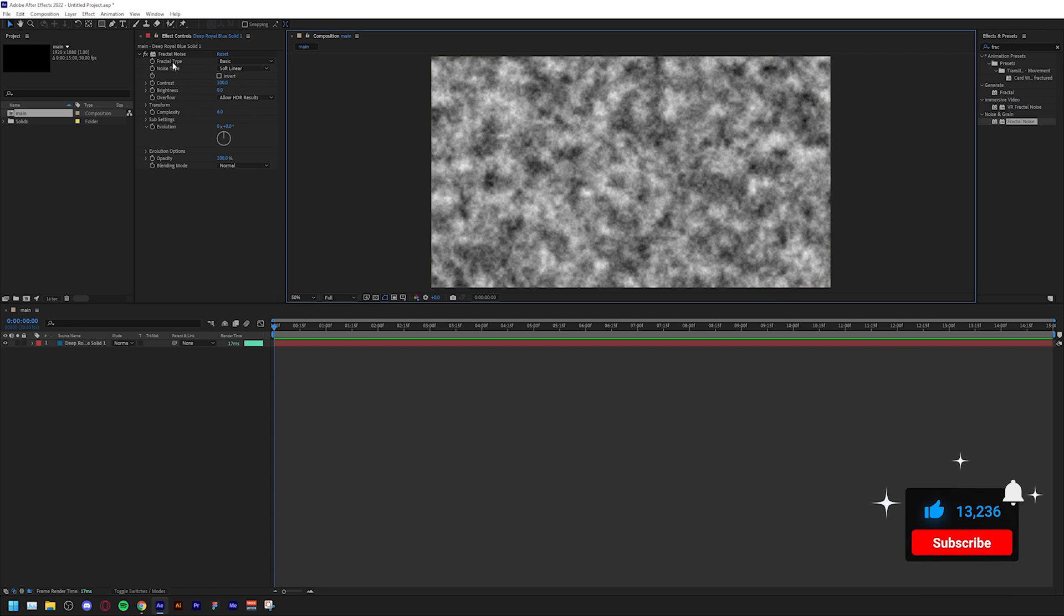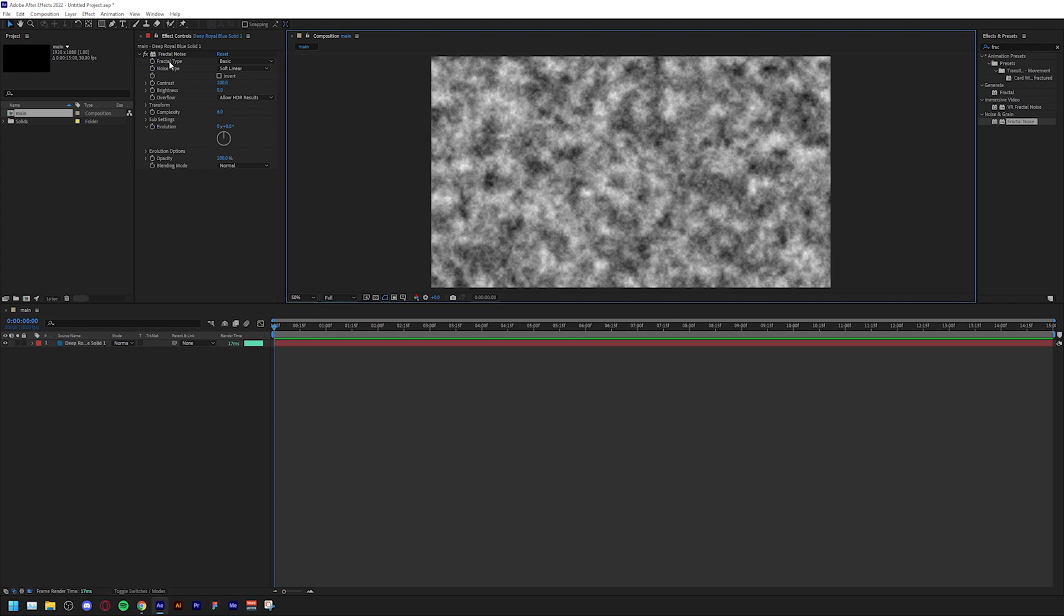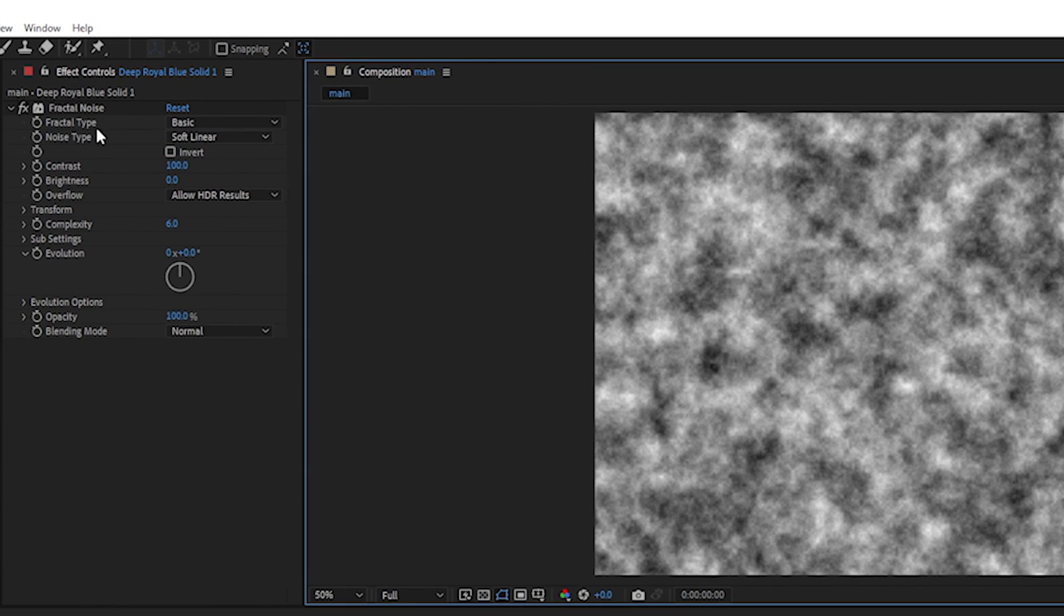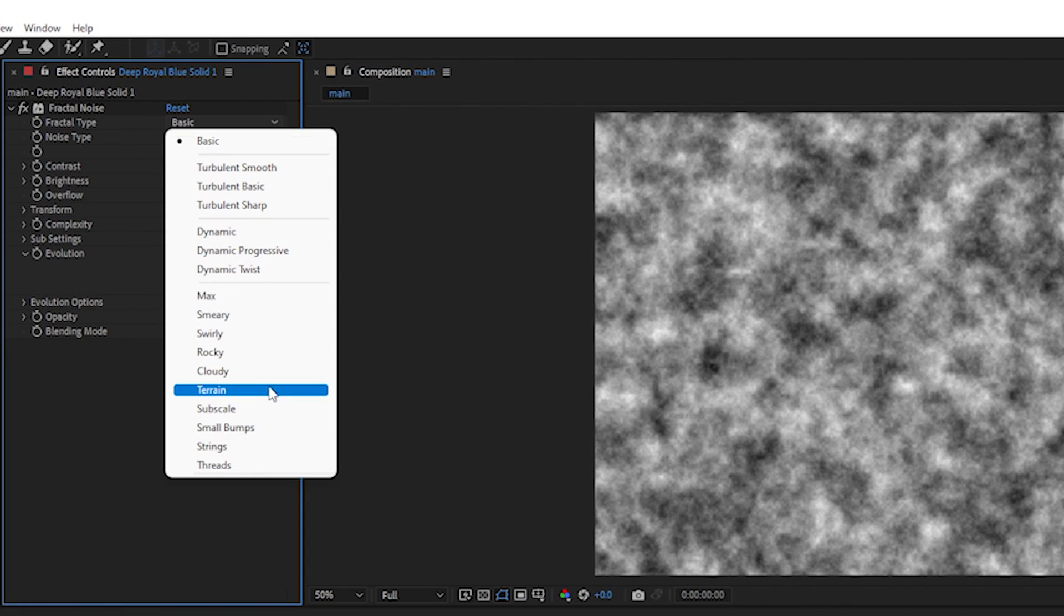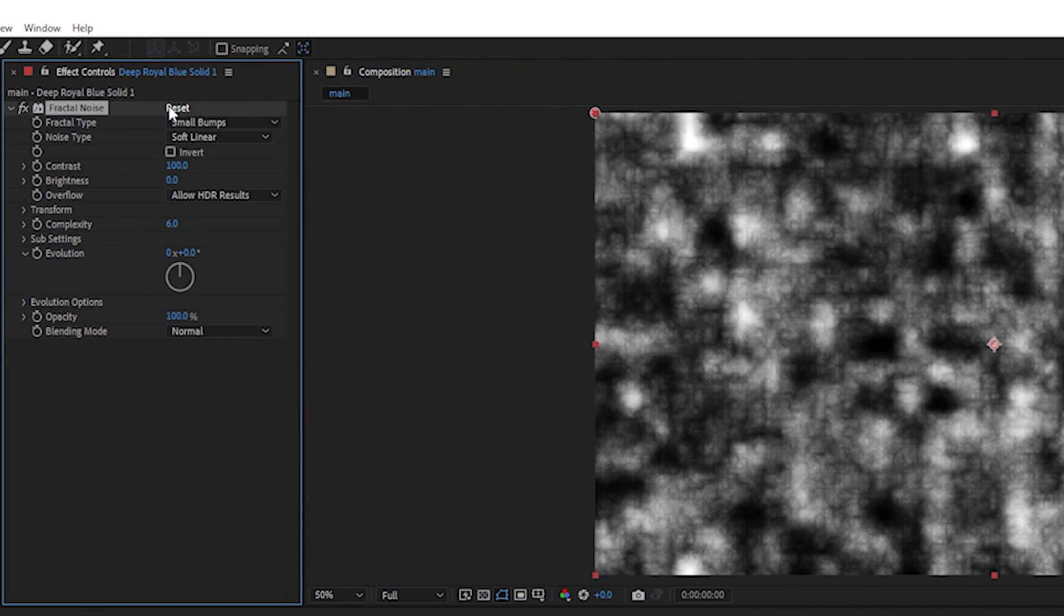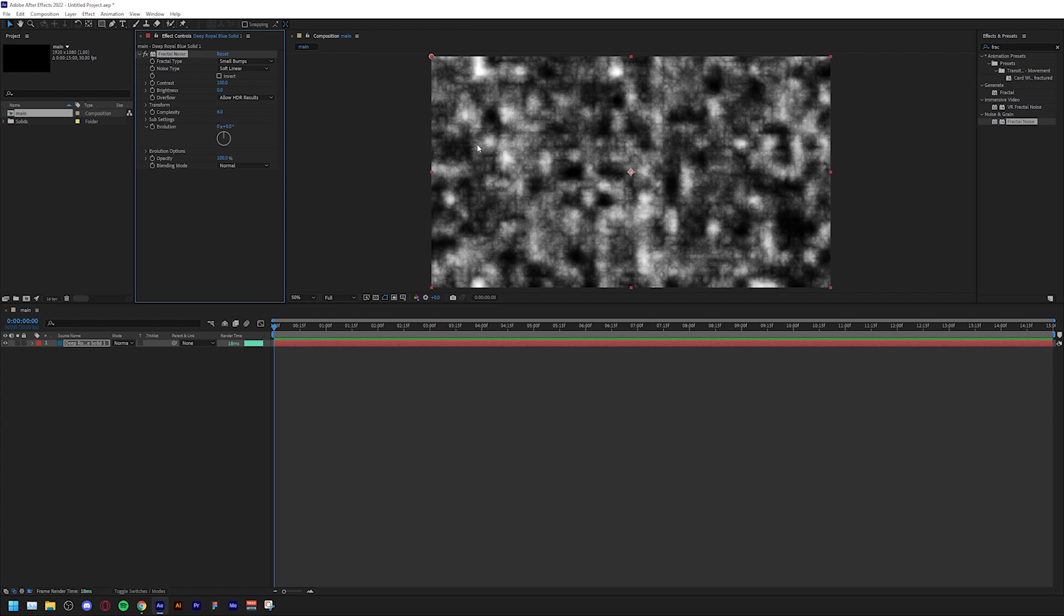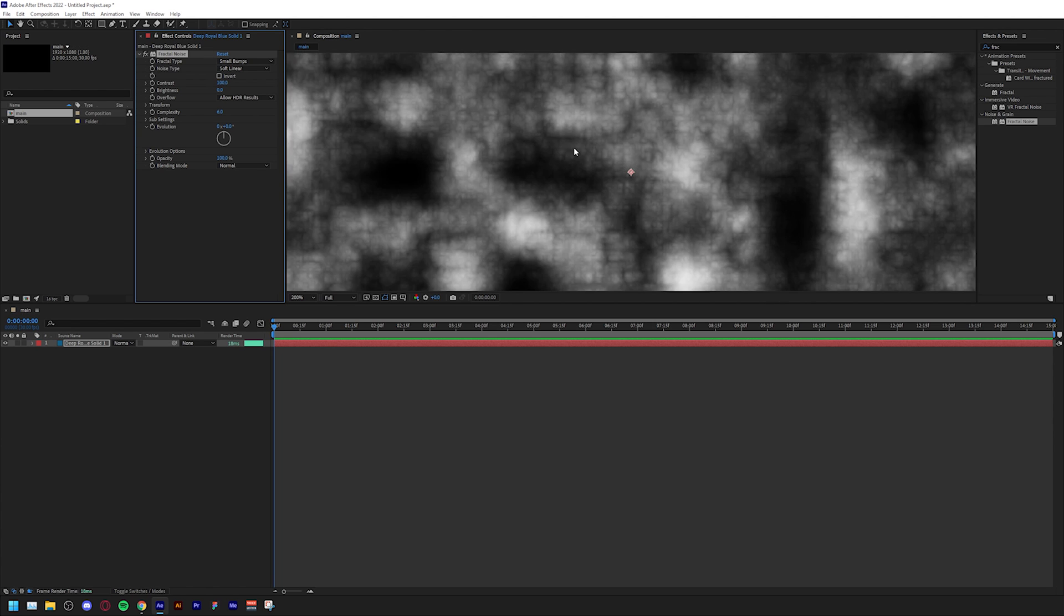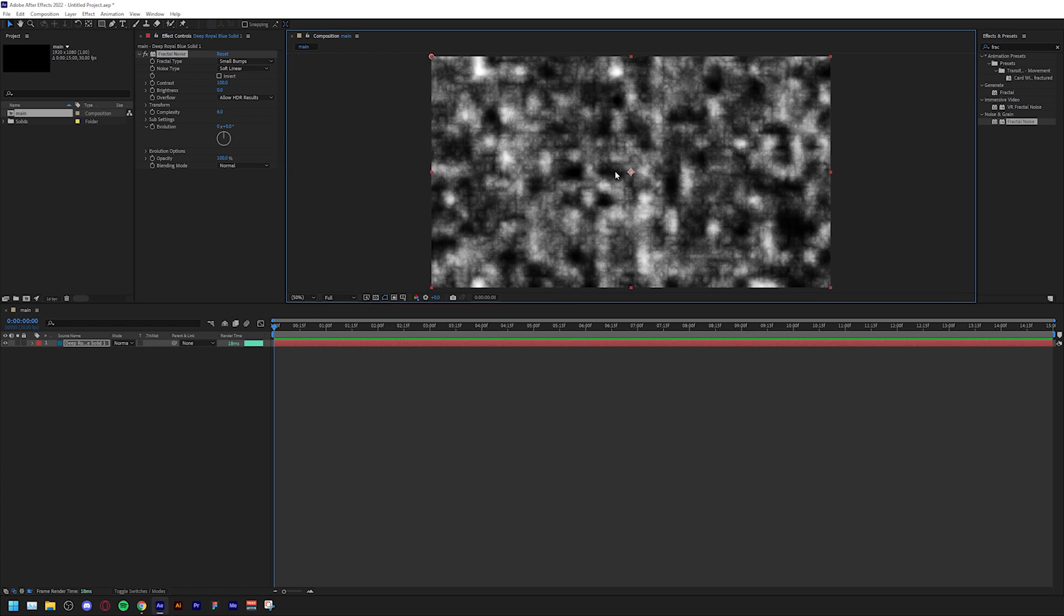The first thing we're going to do to achieve the stars is change some settings. First, change the fractal type from basic to small bumps. This will change the fractal type to these small squares as you can see if you zoom in, but this is still not the effect that we're looking for.